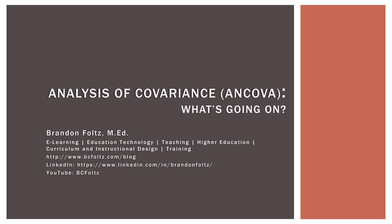This video is the next in our series on analysis of covariance or ANCOVA. It's a very simple question: what's going on? What is actually going on when we conduct ANCOVA? This video will take place entirely within Excel. If you look in the description below, you will find a link to the file I'm using and you can follow along. Let's jump into Excel and learn more about what's going on in ANCOVA.